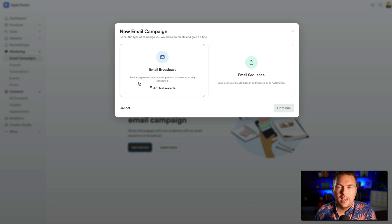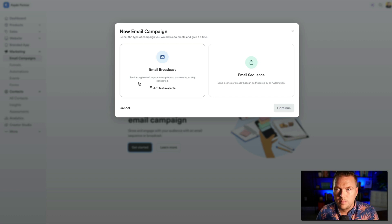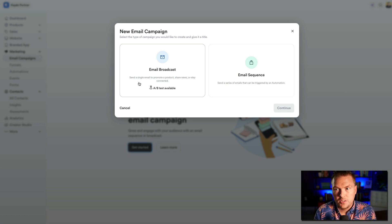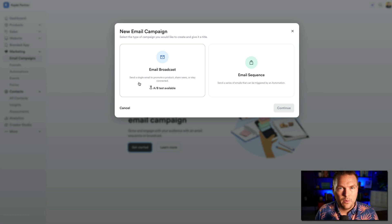An email broadcast is when you send your entire list a single email. One of the things I suggest for any online business is staying top of mind with your subscribers every single week. You're making content every week, so you should send an email to your entire list saying, 'Hey, new piece of content is out — here's how it can help you, go watch it, go read it.'